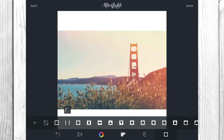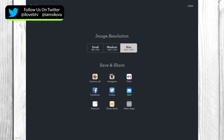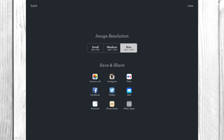Tap done on the top right and it's going to show your options. The maximum is what the picture was taken at, so I always want to export at maximum resolution when saving to my camera roll. You can post directly to Instagram by tapping Instagram, or just save it right to your camera roll — and a few seconds later, you're done.